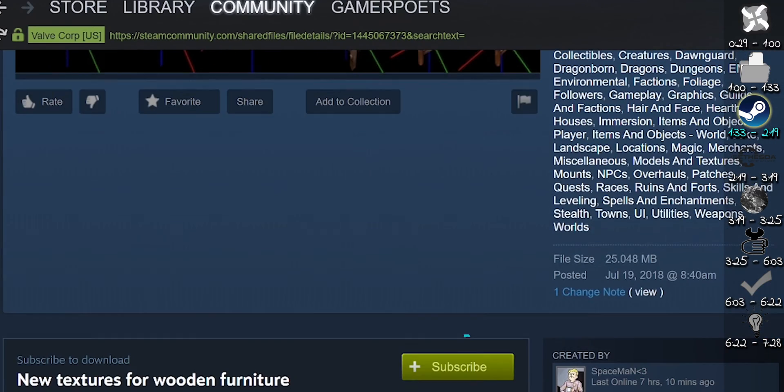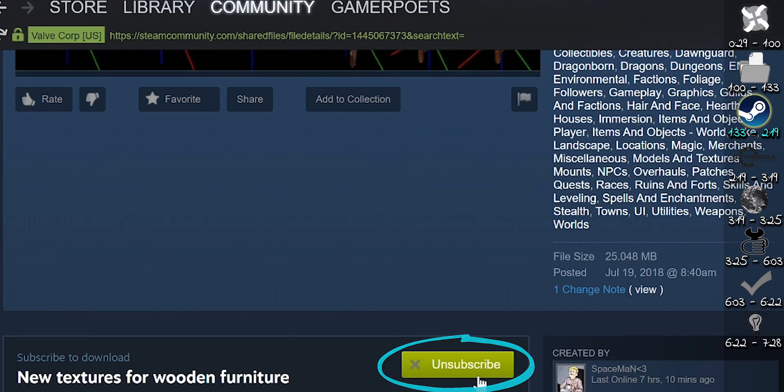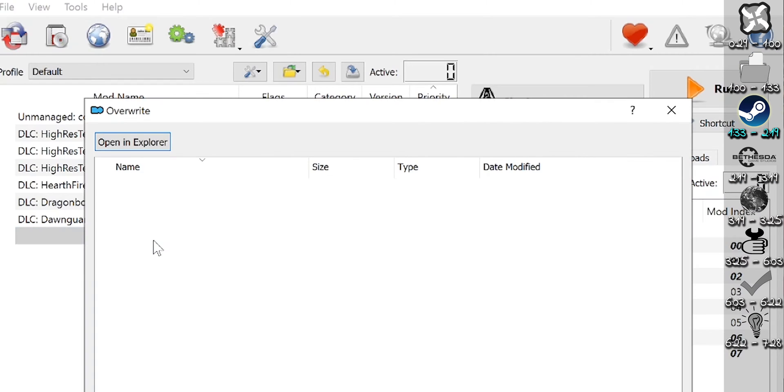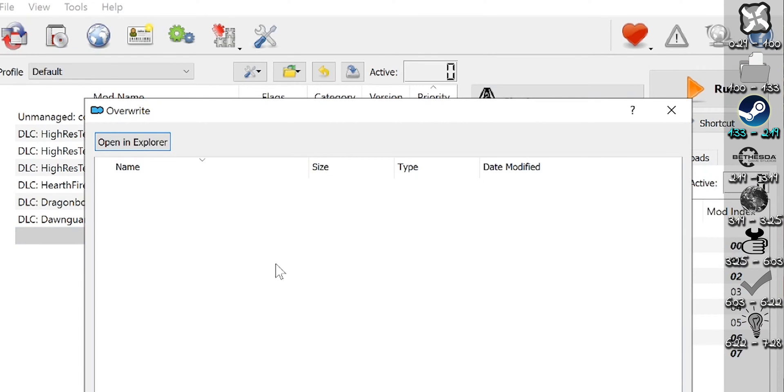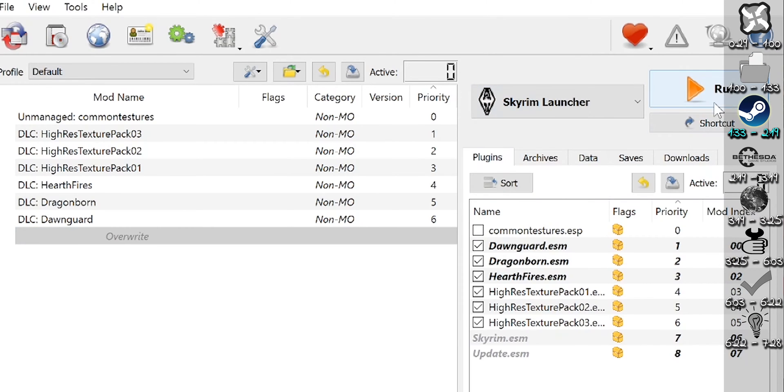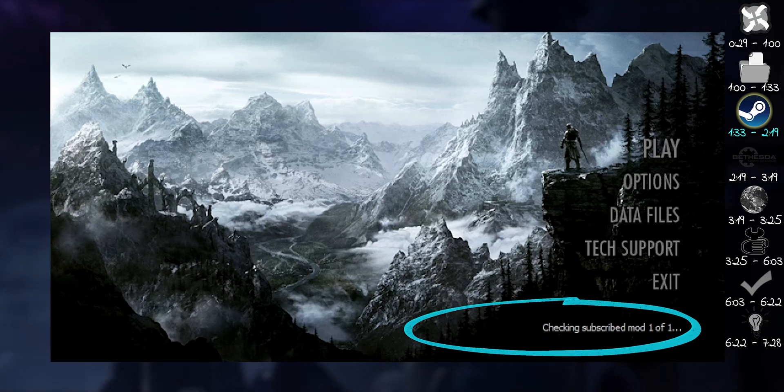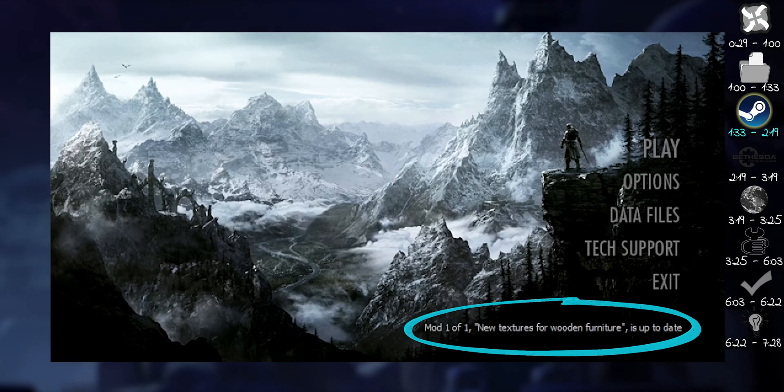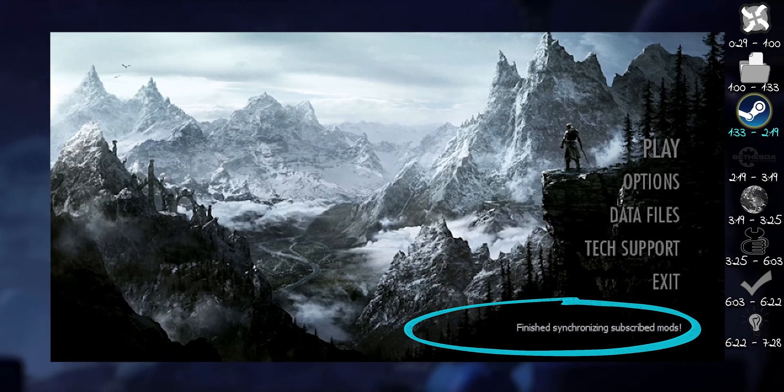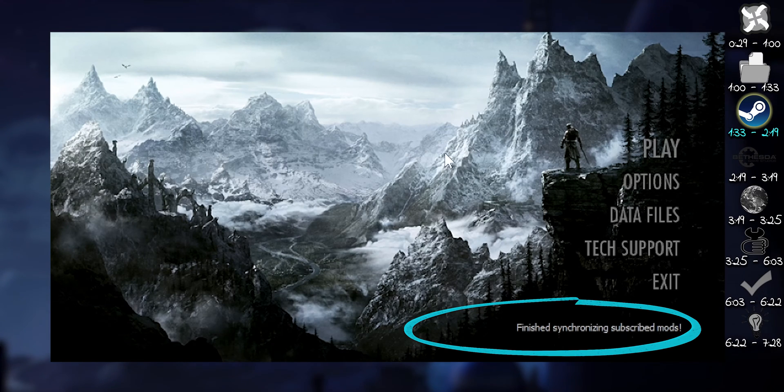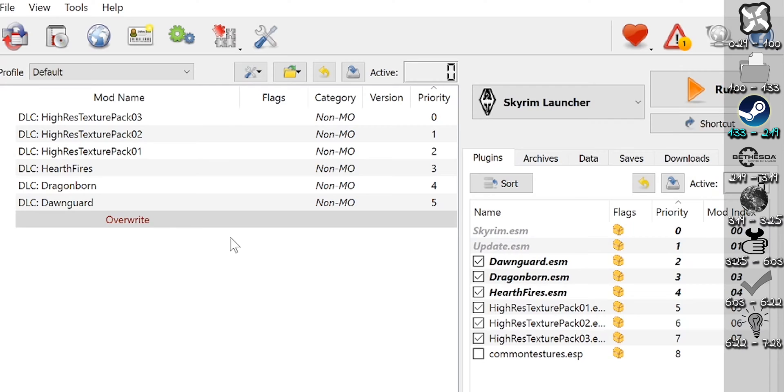Find the mod. Subscribe. Make sure Overwrite is empty. Run the game launcher from MO2. Wait for a synchronization message at the bottom of the menu.